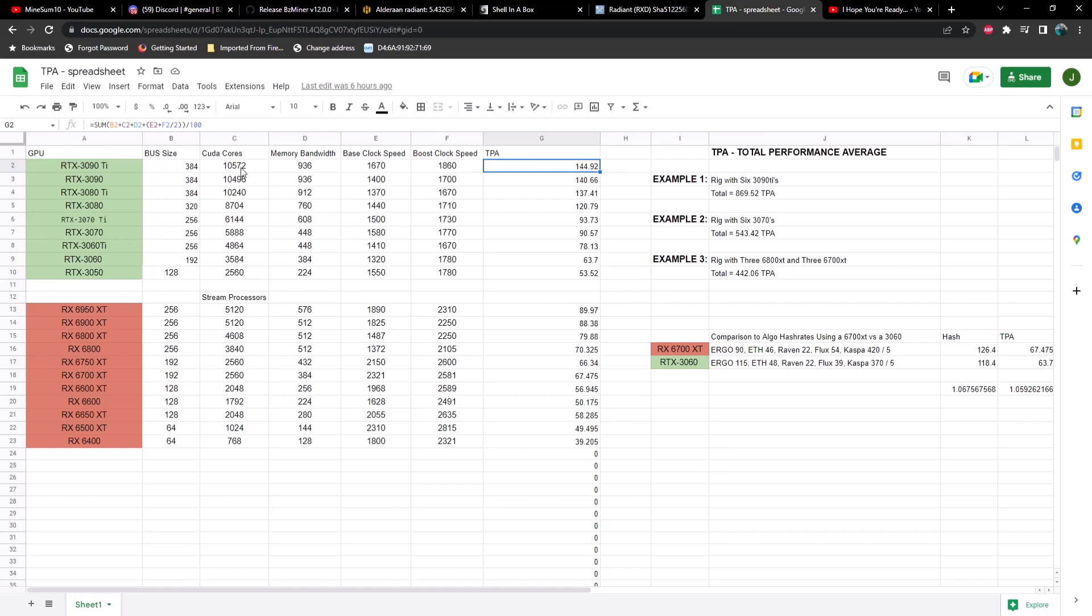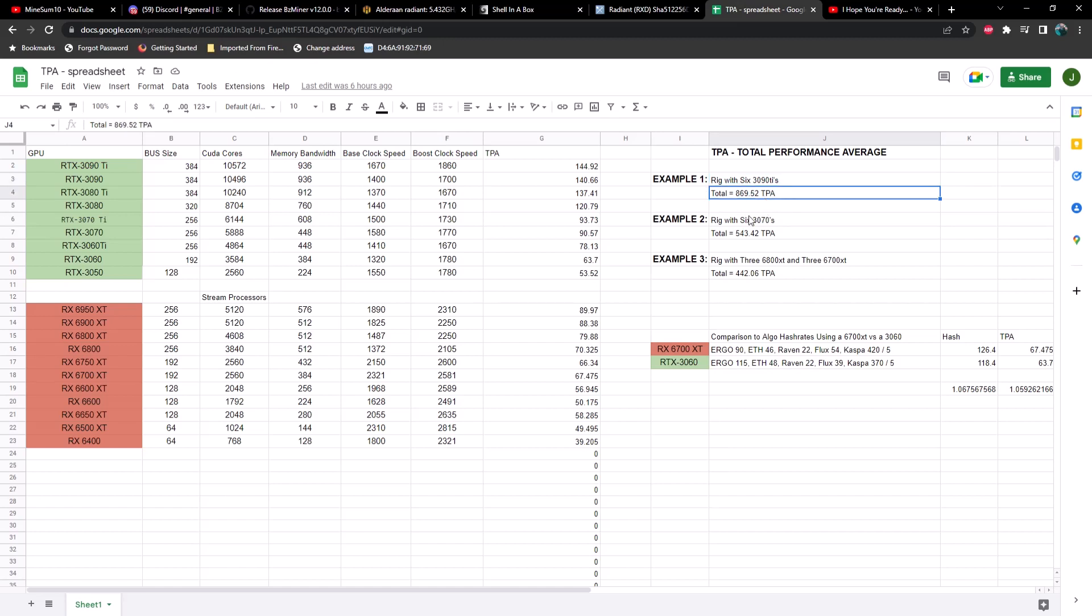And I'll let you take a look at the formula here. So we are adding bus size with CUDA cores plus memory bandwidth plus an average of our base clock and our boost clock speeds and divide that by 100. And we come up with the number here. So for example, if you had a rig with six 3090 TIs, you'd have 869 TPA.